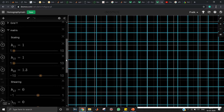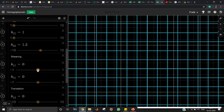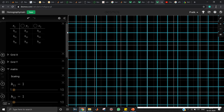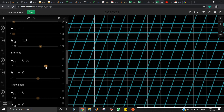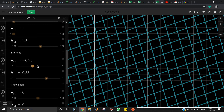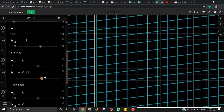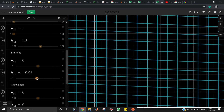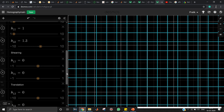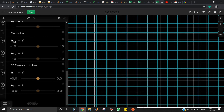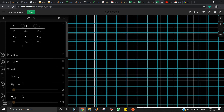We've also seen shearing in affine: h12 and h21 are the shearing quantities, same as in affine — they shear in x and y. Translation we also know. The real beauty of homographic transform lies in h31 and h32 — let's see what those do.